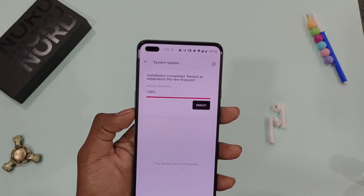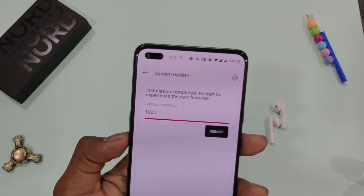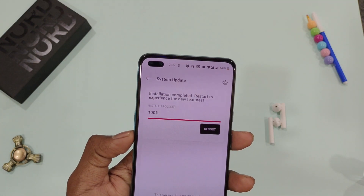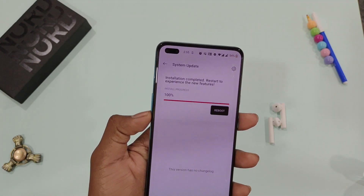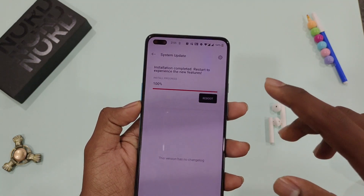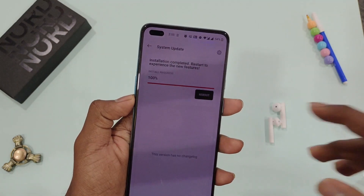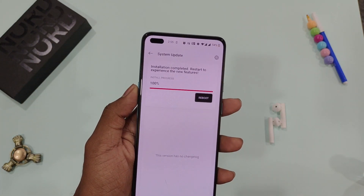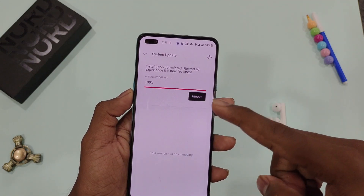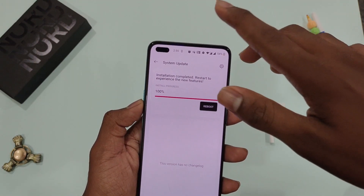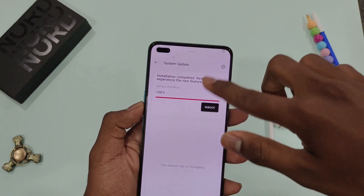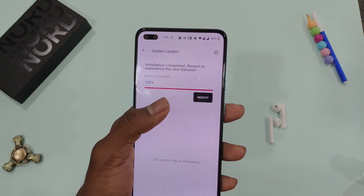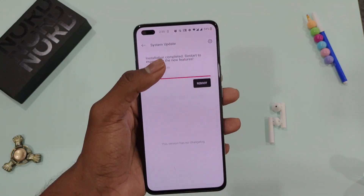Once the installation process gets completed, we get the button we were waiting for since a year. All bugs gone, extended battery life, no heating, no connectivity issues — OnePlus is telling that, not me. Let's check them out once we reboot our phone.